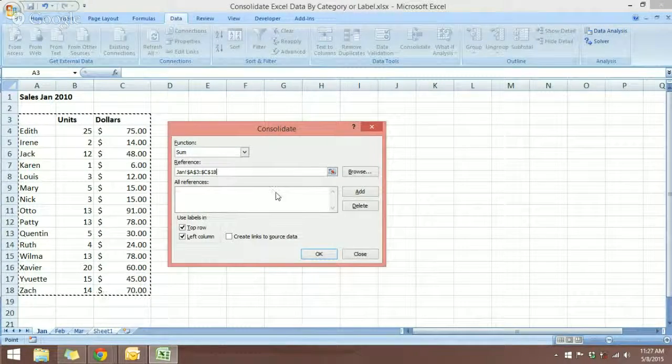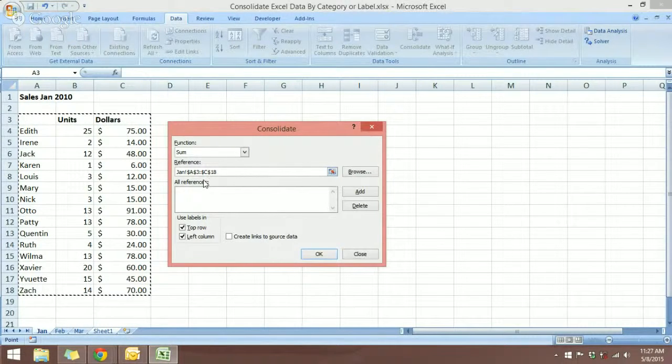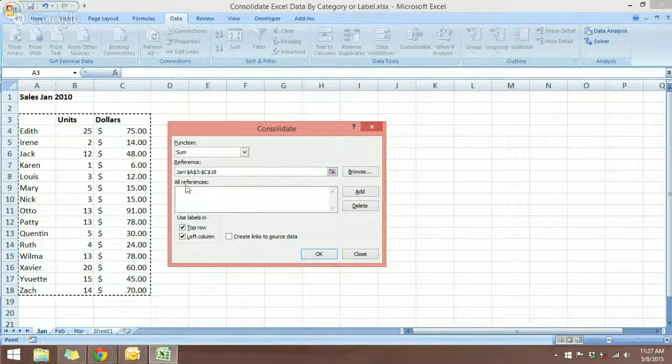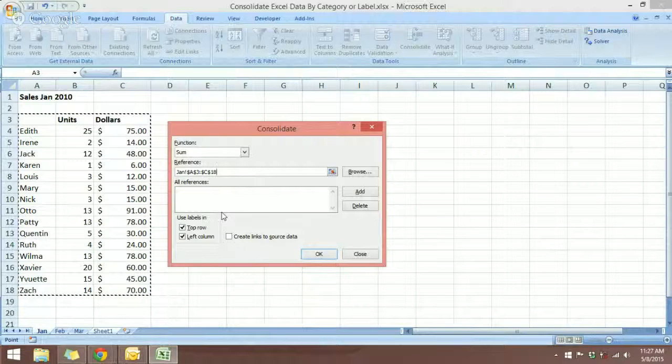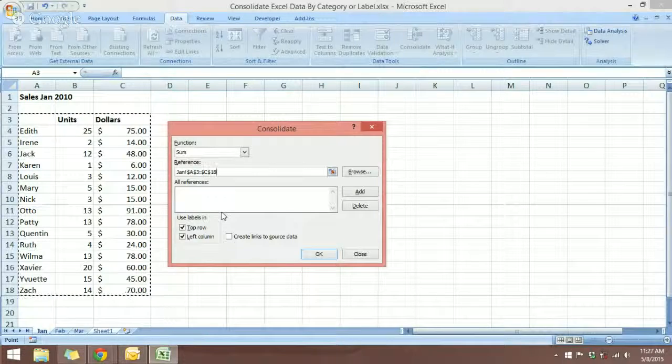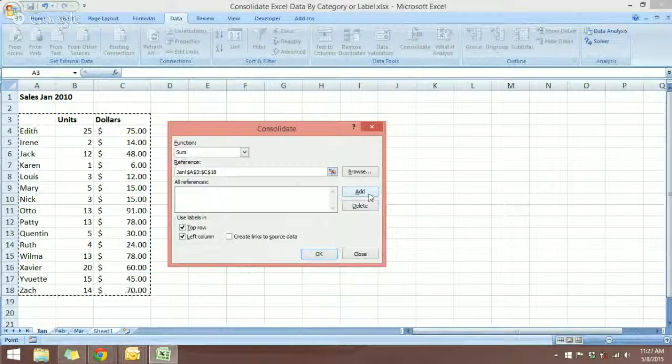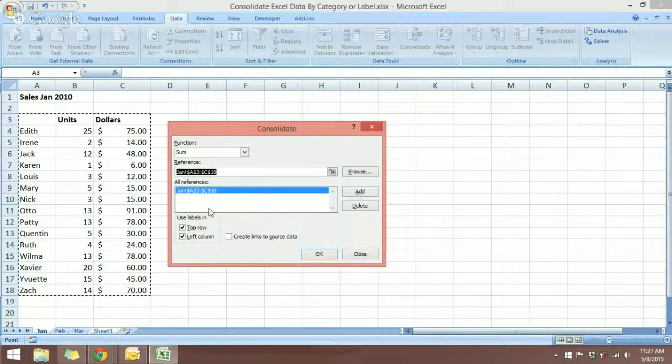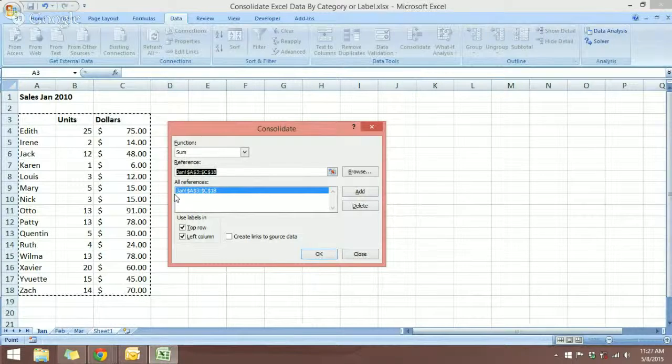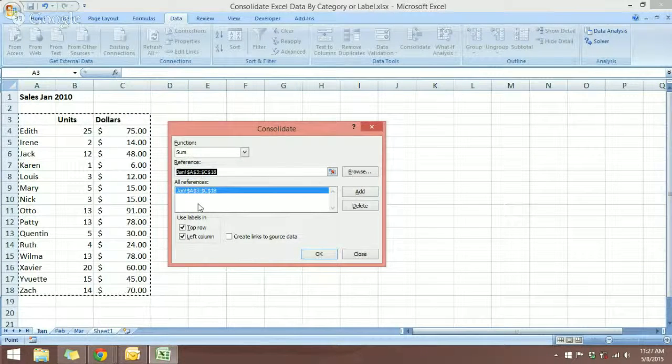And once you have selected, you will be able to see they appear in the reference. Now, what you want to do now is click add. And now you see that January references in here.